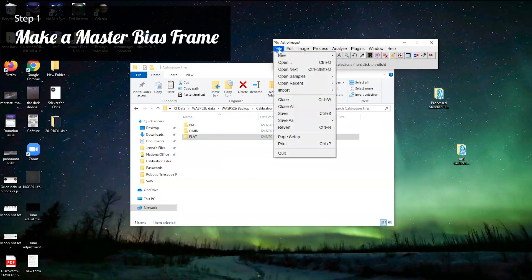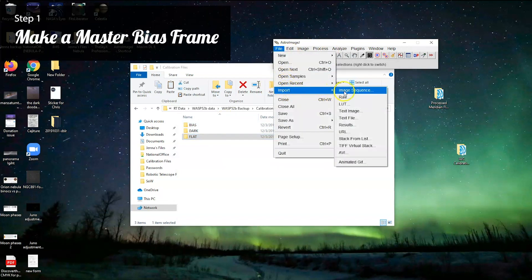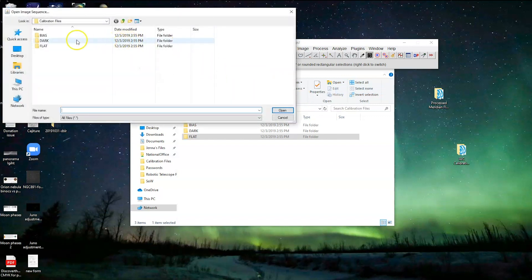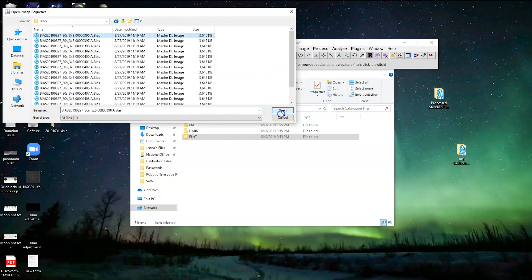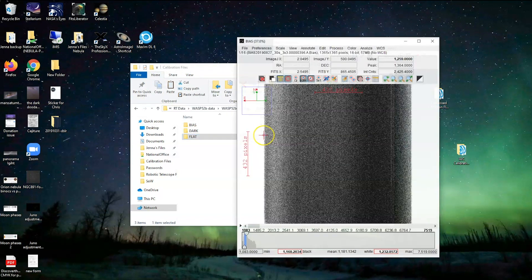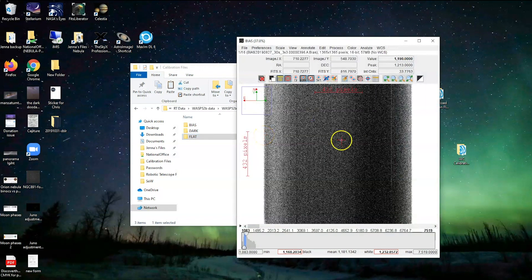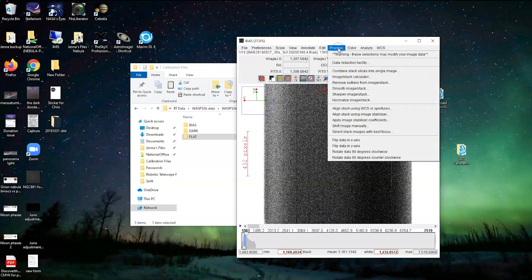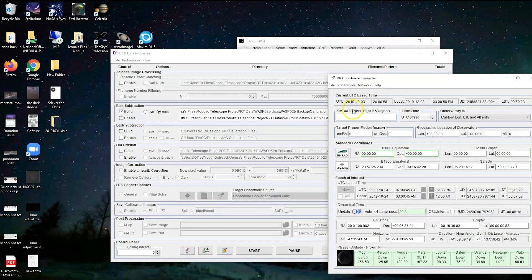Let's start with the bias frame. We're going to go into AstroImageJ and import an image sequence — find the bias folder, click and open it. It's 16 images, which sounds right. It's always going to be a square number, either 9 or 16. So here's our bias frame. That import process doesn't really matter; something just needs to be open for us to process it. We're going to go to Process, then Data Reduction Facility.